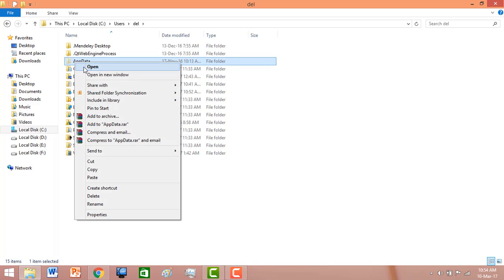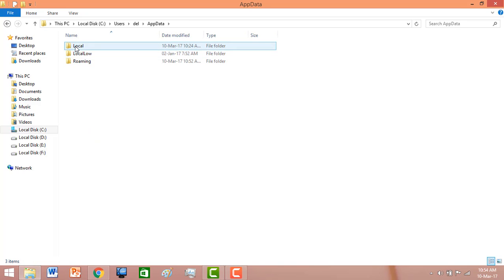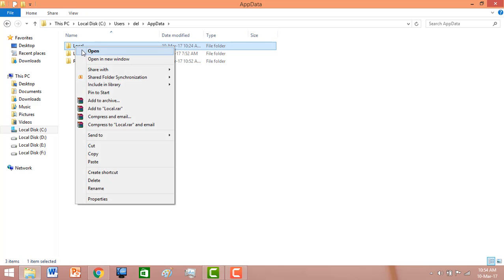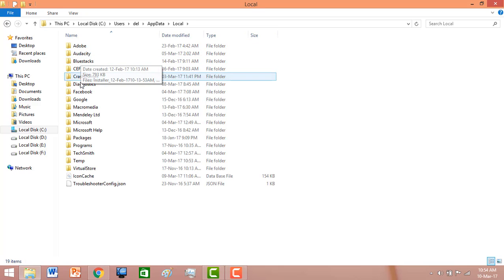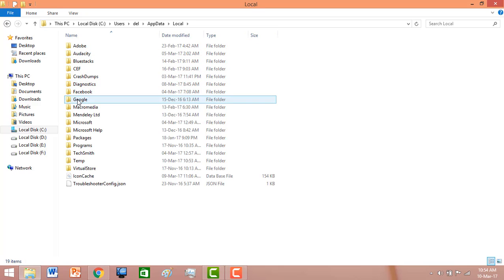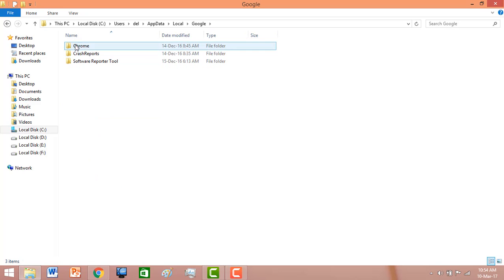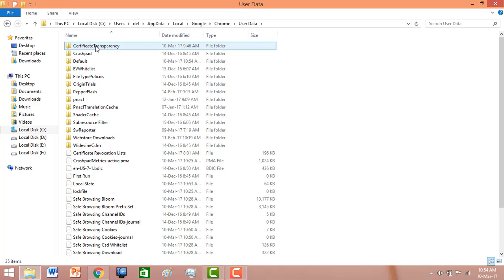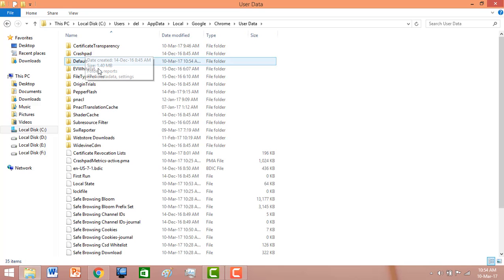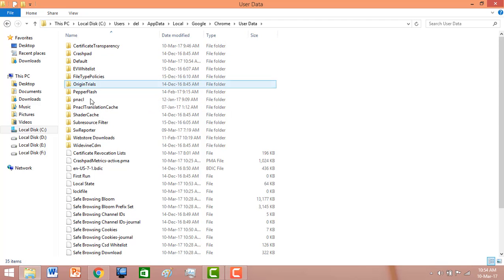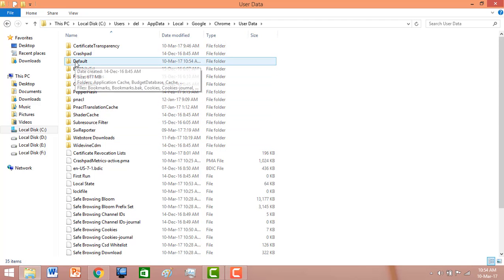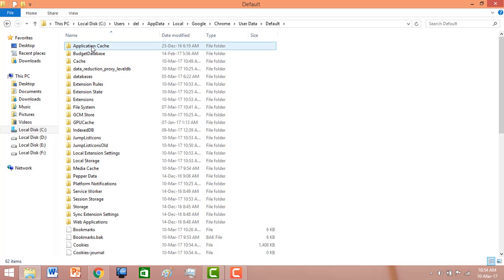You can see the AppData folder has appeared — open it. Now open Local, then the next folder is Google, then Chrome, then User Data, and then open the Defaults folder. Now open the Extensions folder.